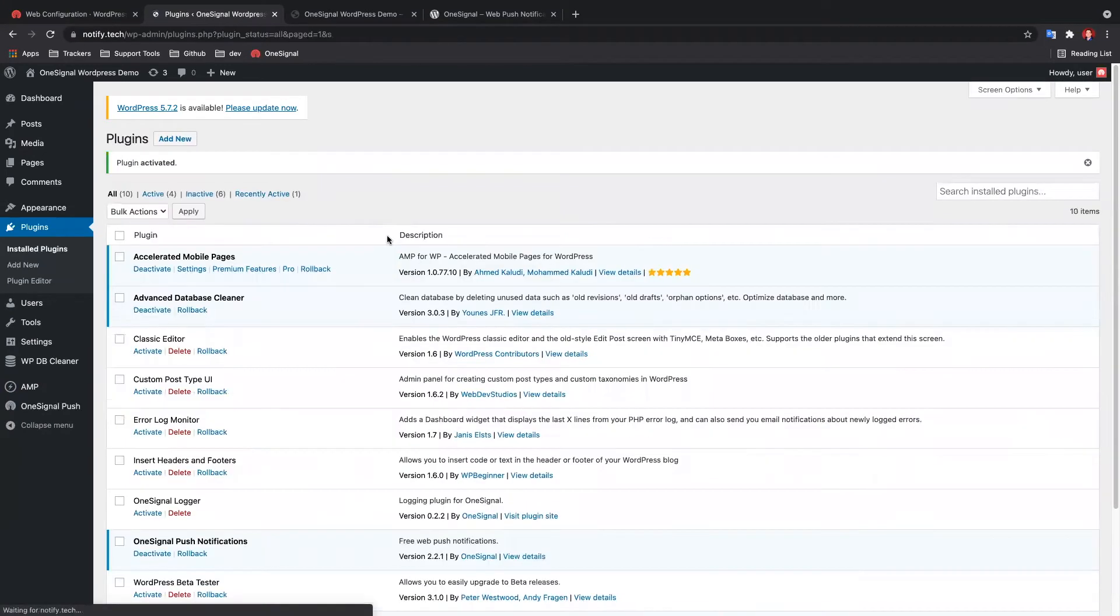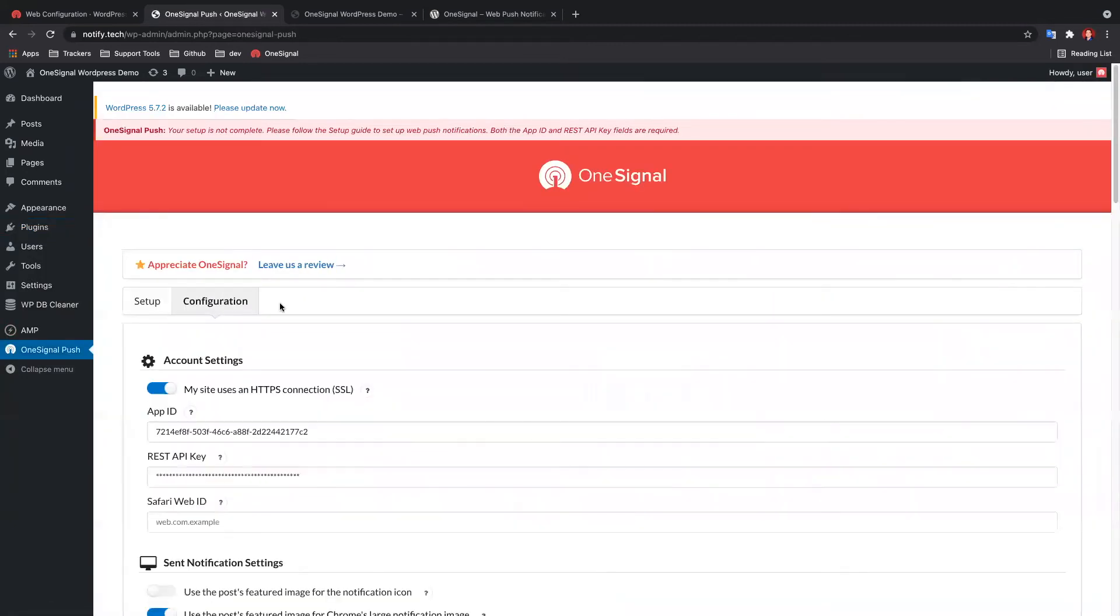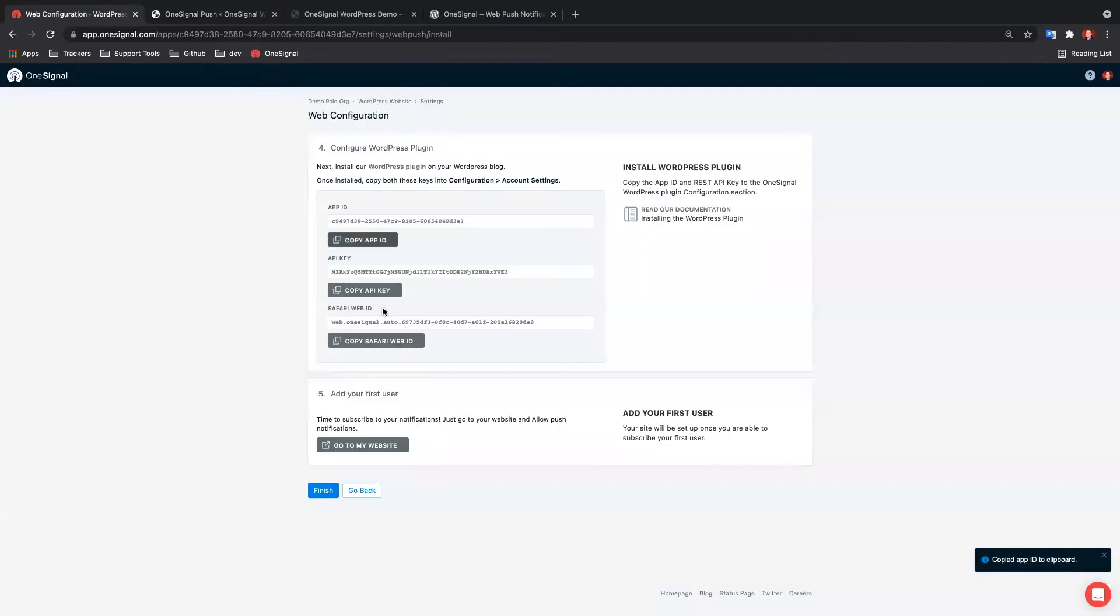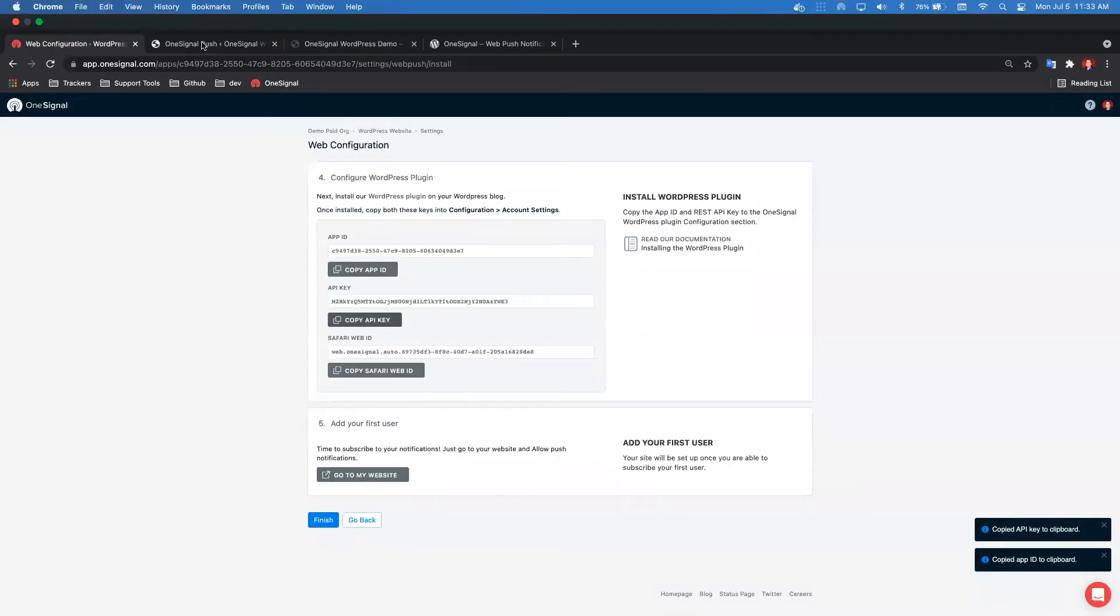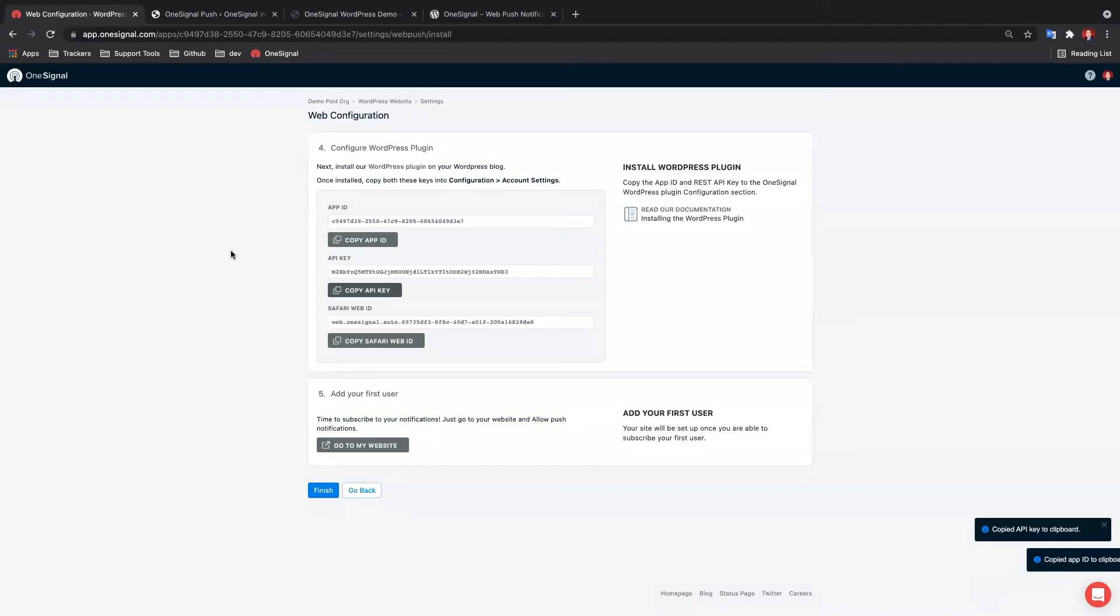In the OneSignal plugin settings under the Configuration tab Account Settings, copy-paste the corresponding keys from the OneSignal.com dashboard into the plugin settings.